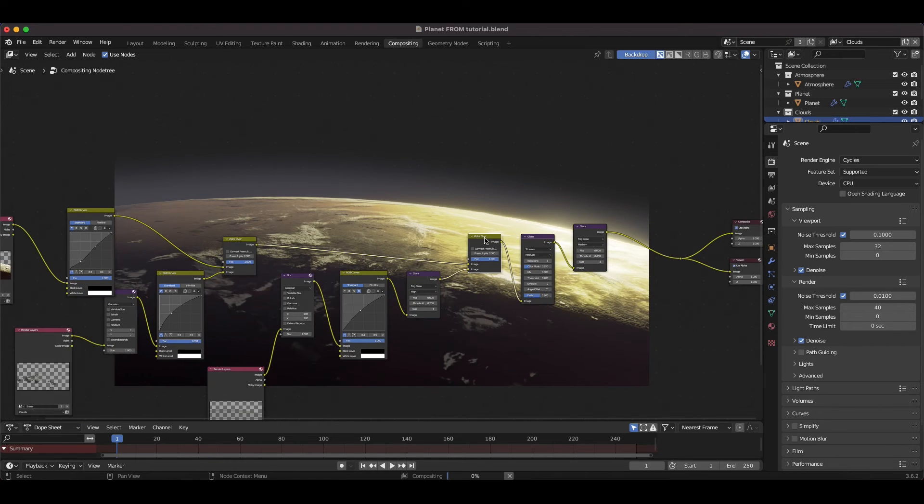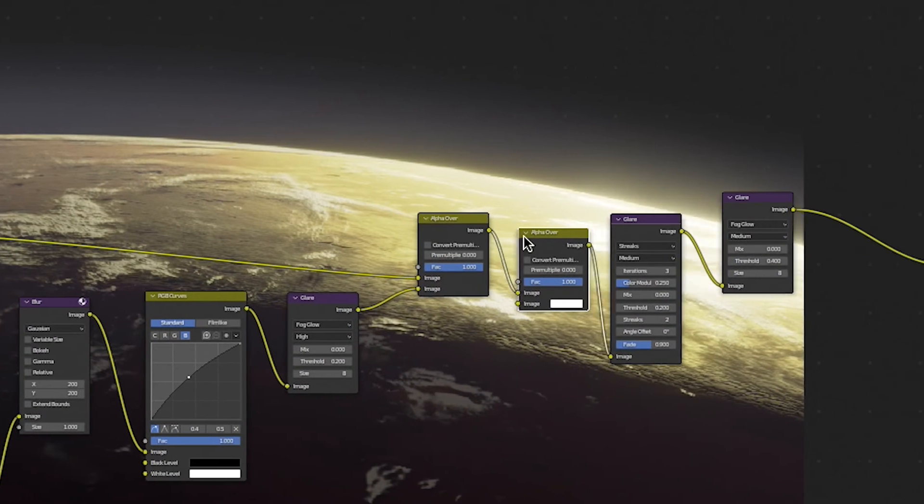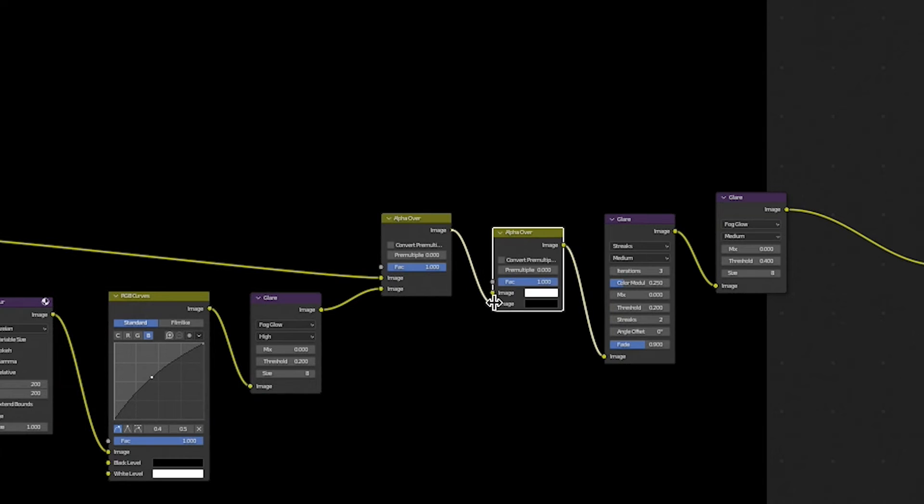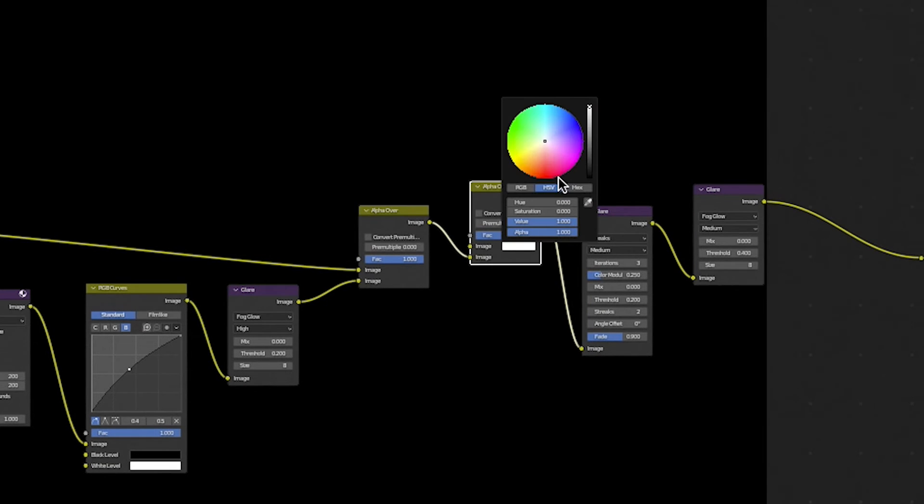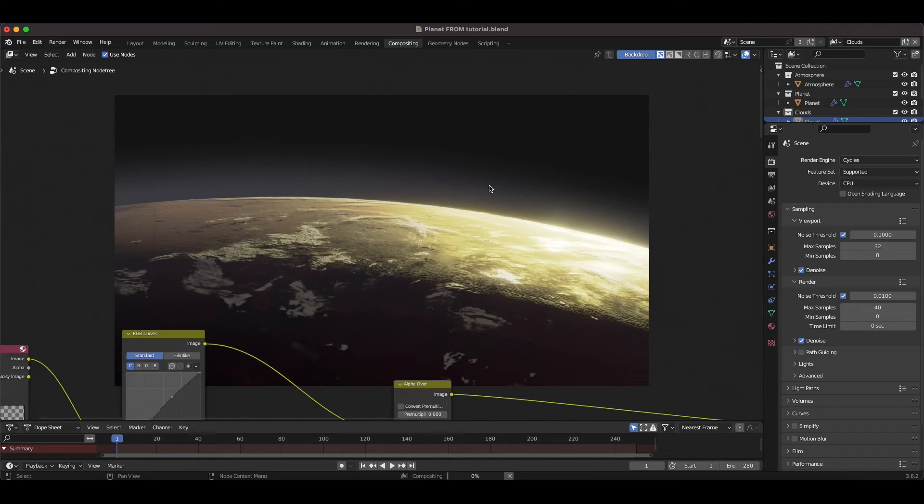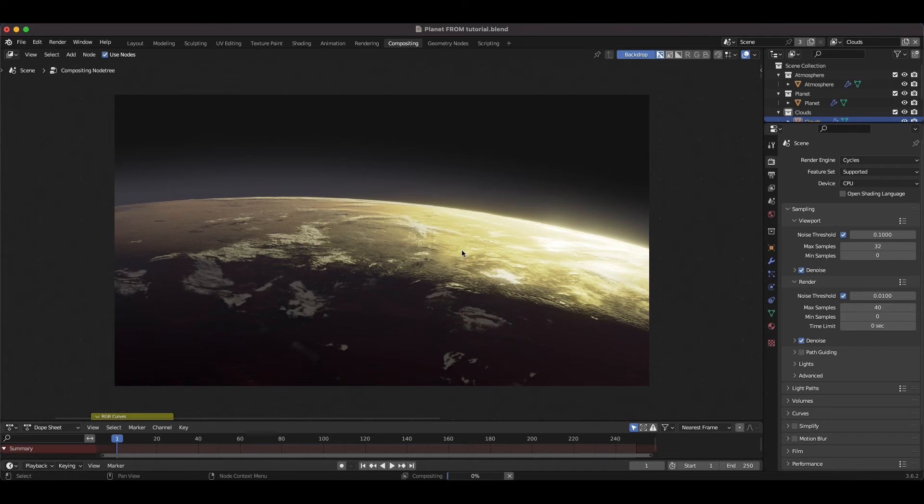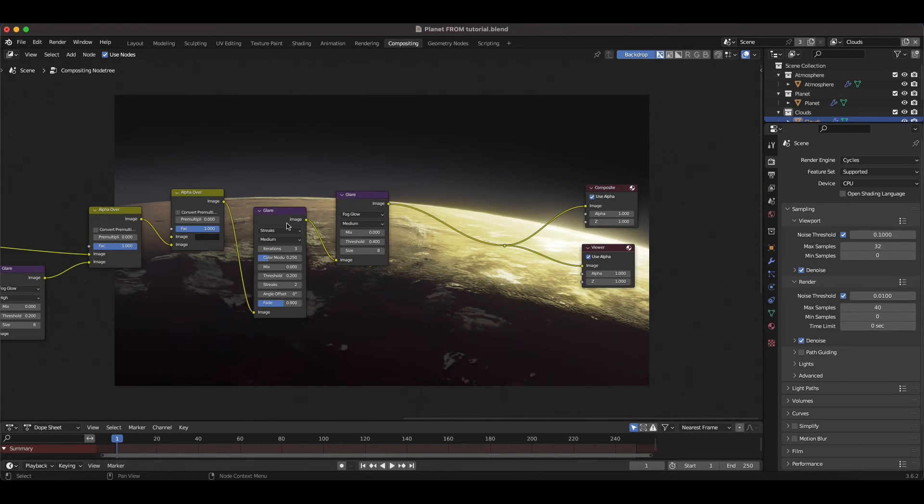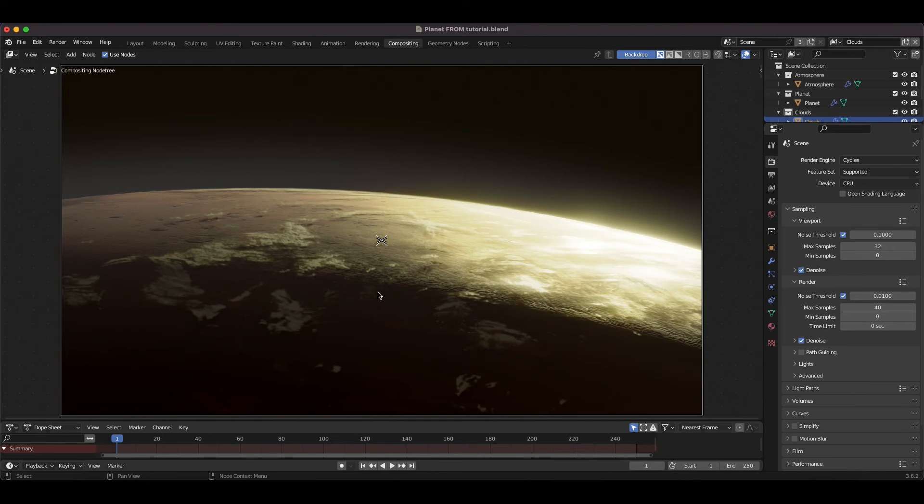Finally, I'll add one more alpha over node before our glare nodes to make the sky background of our scene black. You can also choose a starry background, but I found that this works pretty well. Finally, after a bit of tweaking and some test renders, I was happy with my planet.